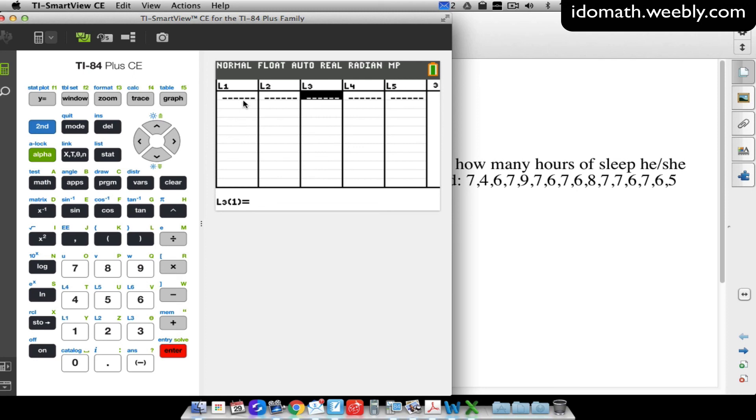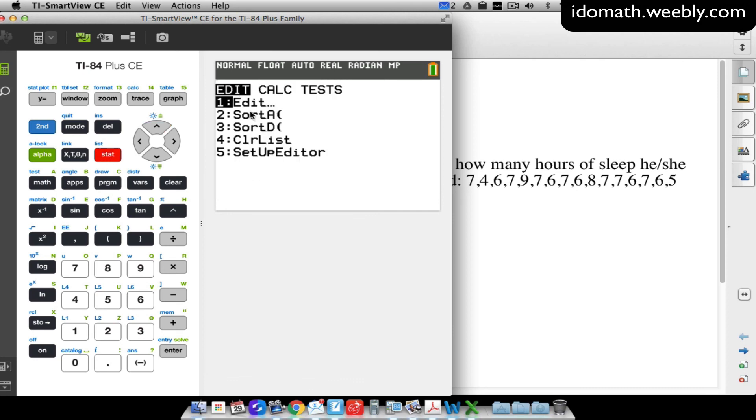And now if I go back to stat and edit, all of my lists are cleared. Because if you recall just a moment ago, I did have data in all three of these lists. But like I said, most of the time, I just kind of scroll up to the top. I press clear, I press enter.